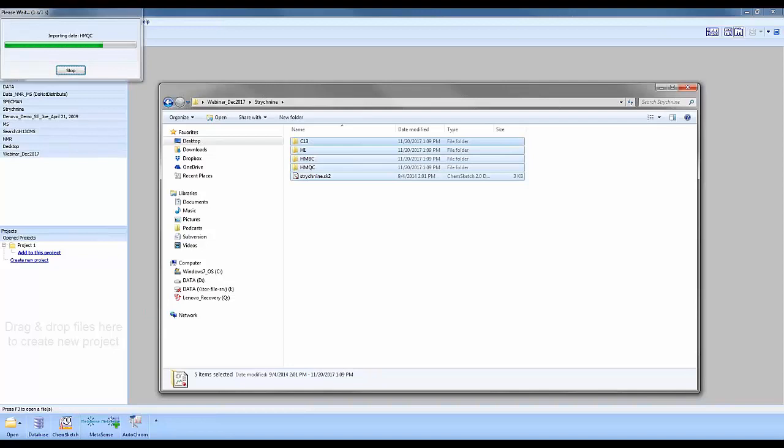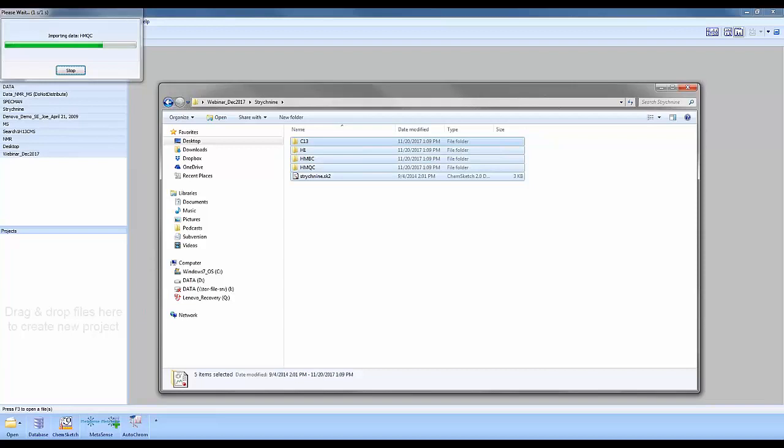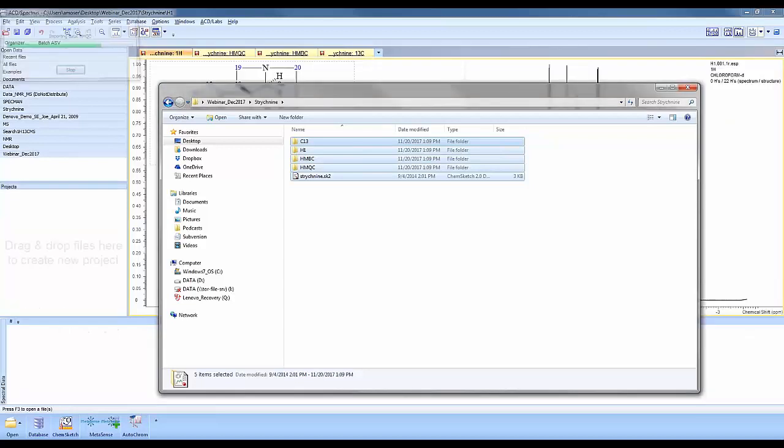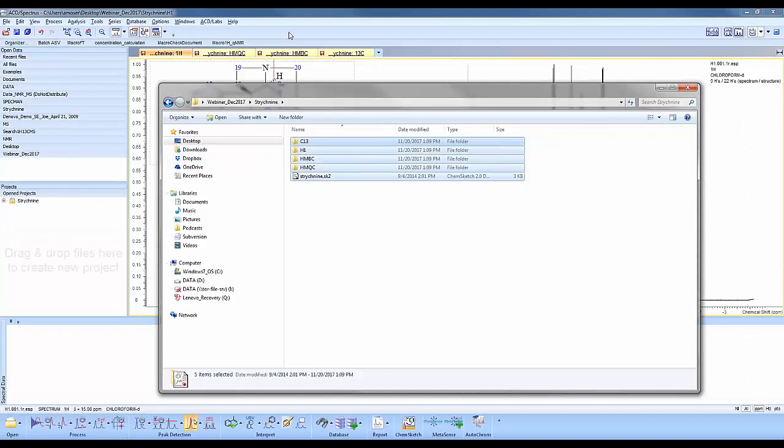This will import the data, check alignment, and check for any solvents and identify that for you automatically. It'll also attach the 1D NMR experiments to the 2D.